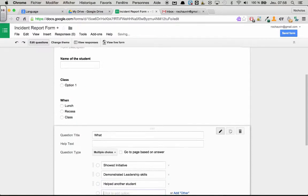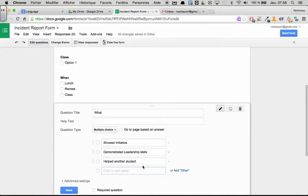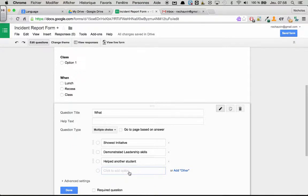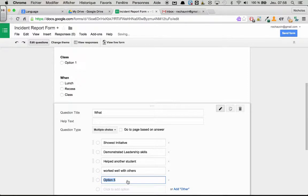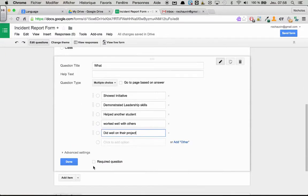Helped another student. And of course, if this was going to be sent home to the parents, you don't want to give all the details because you don't want the parents to ask the students about it. Worked well with others. And lastly, I like five. So let's pick something else. Did well on their project. Perfect.